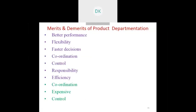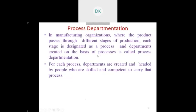The merits of product departmentation include better performance, flexibility, faster decision-making, coordination, control, responsibility, and good organizational efficiency. The demerit is that it is more expensive compared to functional departmentation.